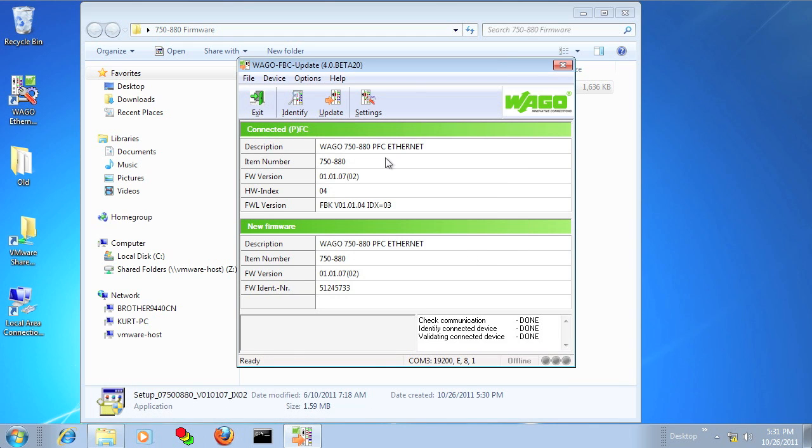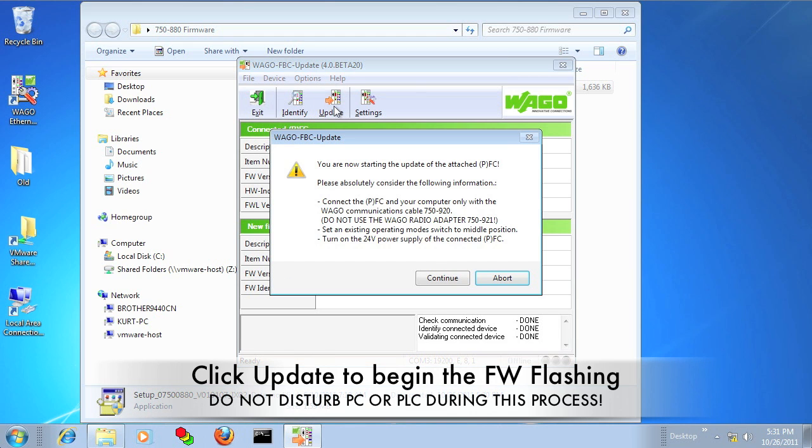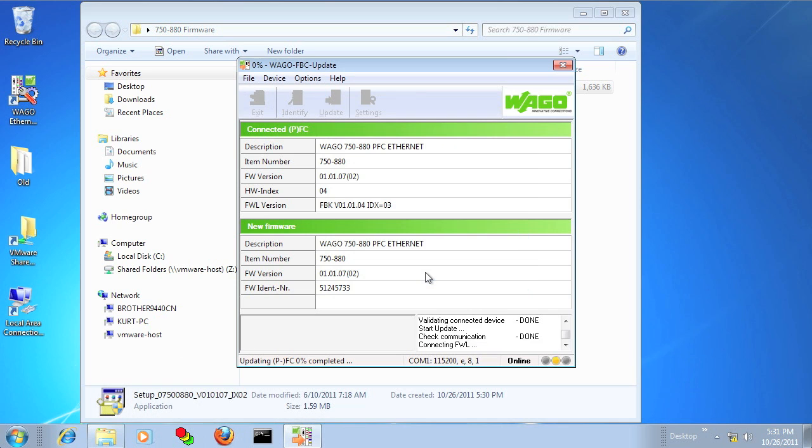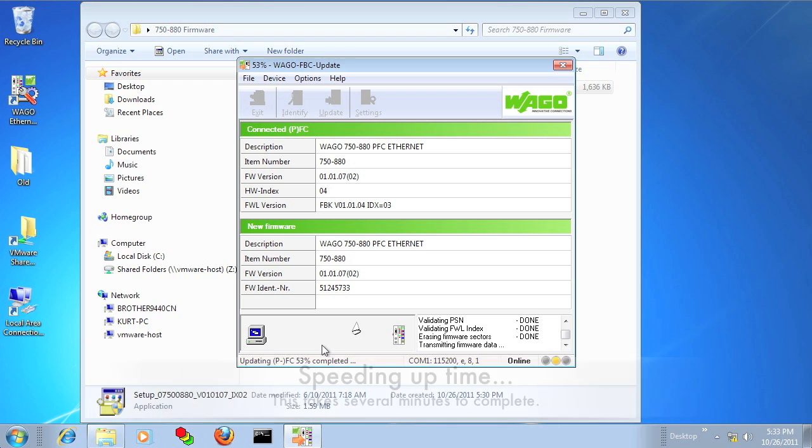After you've reviewed the new firmware and you're ready to update, go ahead and click the Update button and click Continue. The update process will take several minutes. I've accelerated the process here in the video, but you definitely do not want to interrupt the transfer of the firmware at any point, or you can permanently damage the PLC.